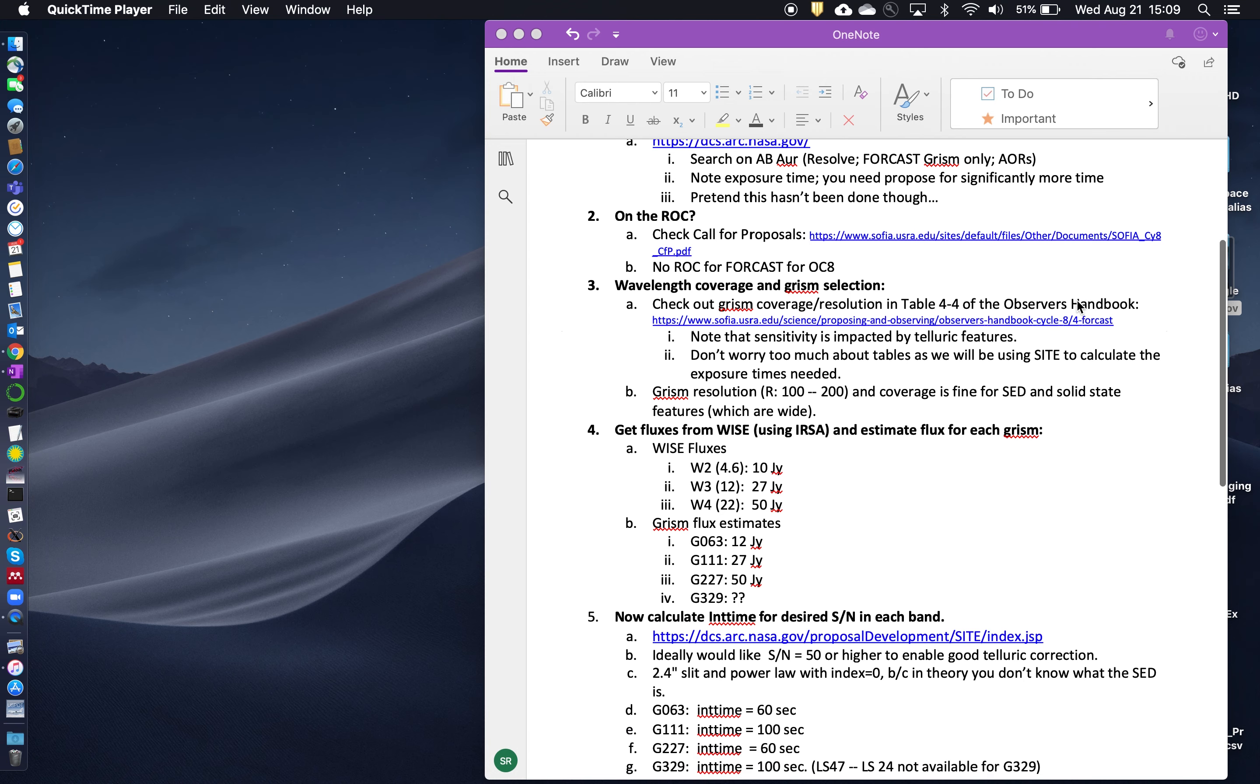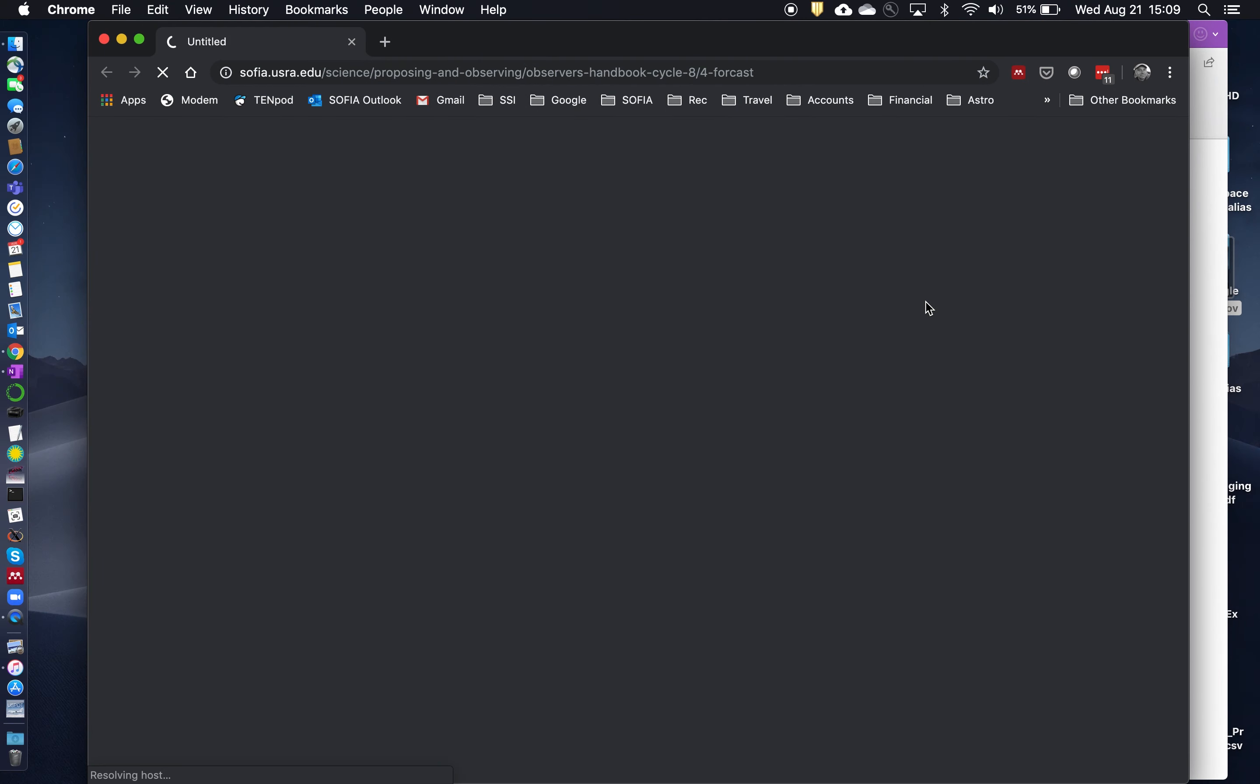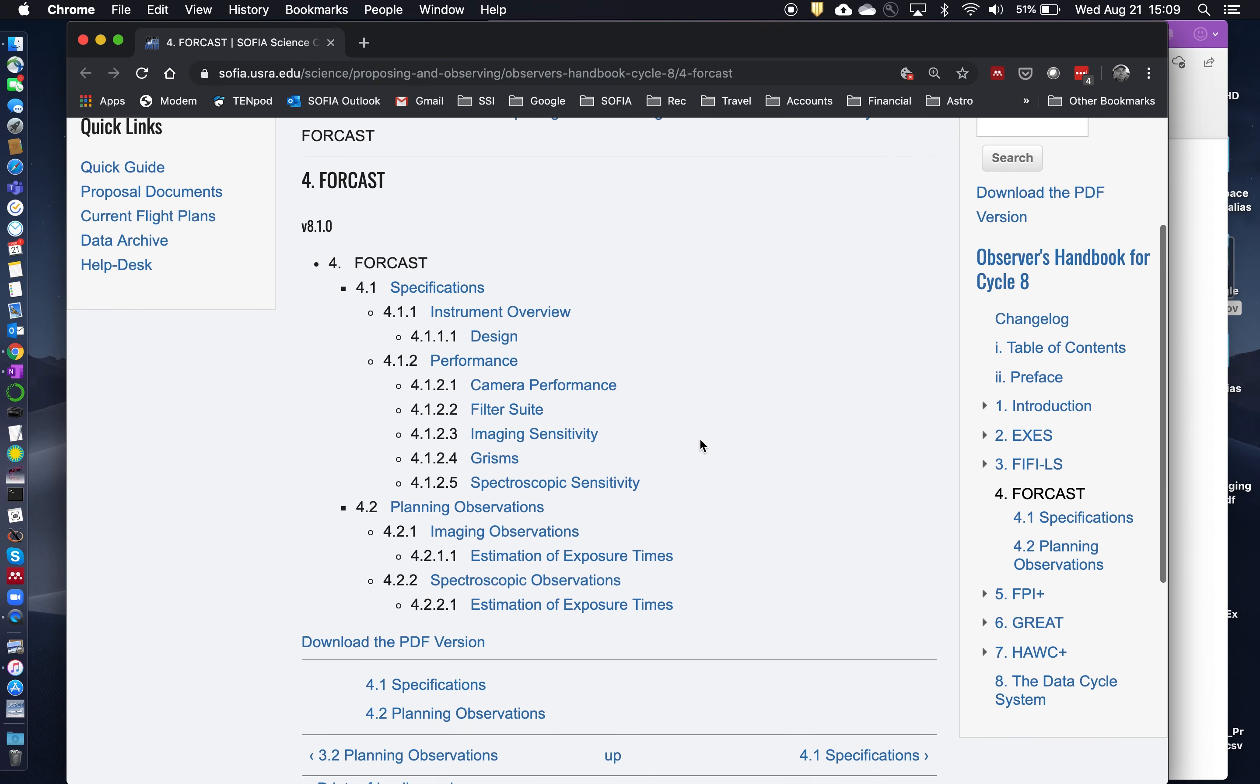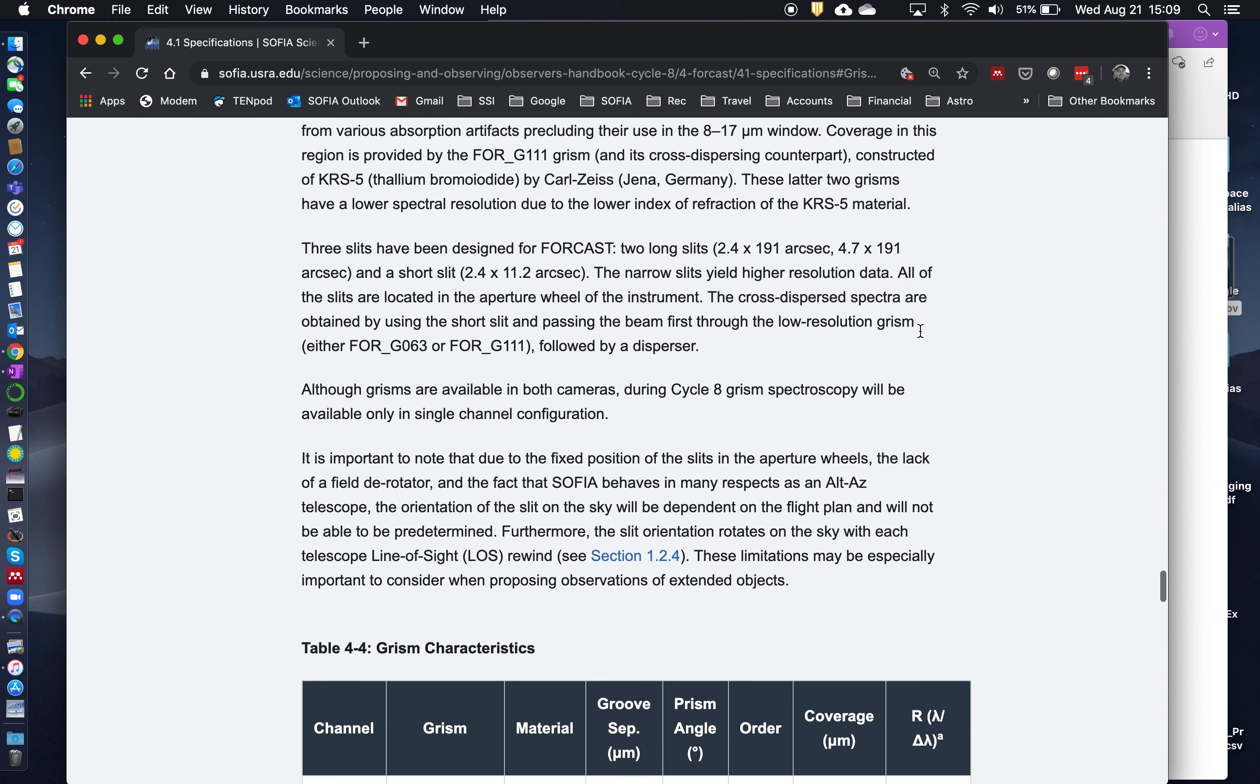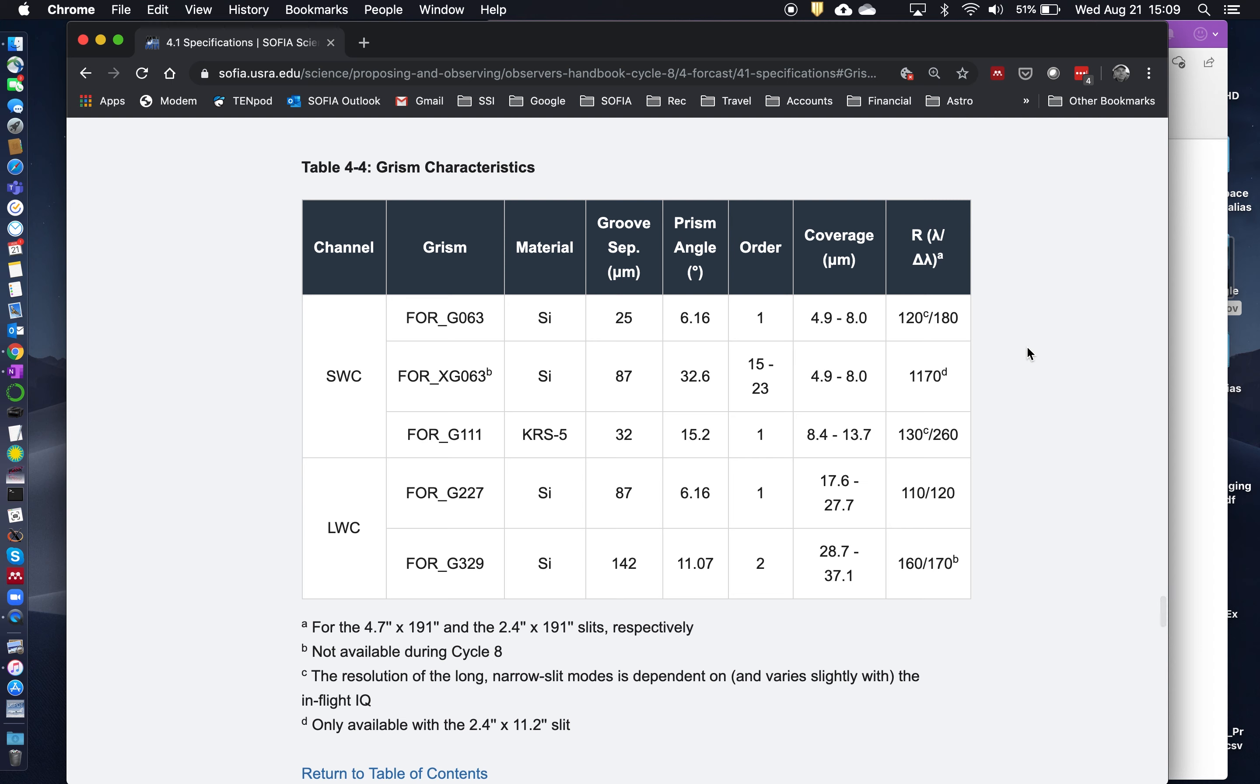Okay, so next we want to establish our wavelength coverage and select our GRISM. And the way to get started on that is to take a look at the observer's handbook. So here we can take a look, we can scroll down to performance and GRISMs. So there are six GRISMs available but only four are being offered for OC8.